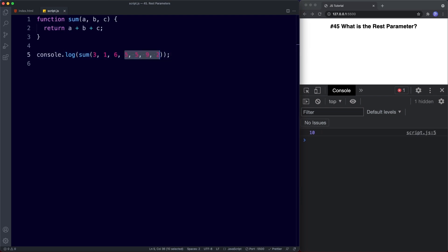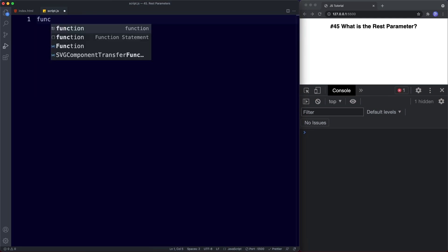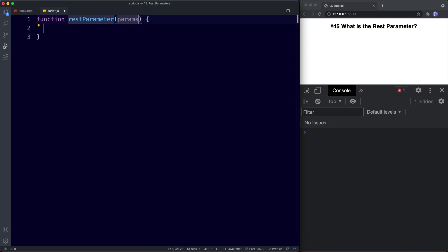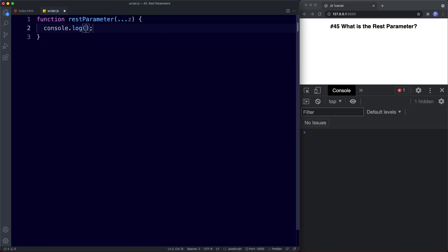This is where the rest parameter comes to the rescue. It's useful when we need our function call to be dynamic and we don't know how many arguments it will take. Let's create a new function — we'll call it rest parameter, and for the parameters here we're simply going to use three dots and then we can call this whatever we like — let's go for z. Then let's console.log the value of z, with a comment that this will be an array created by our rest parameter.